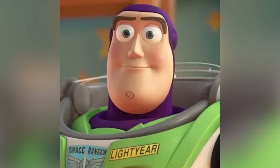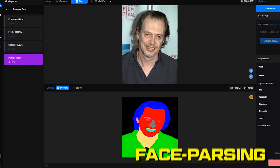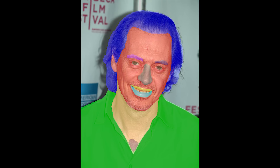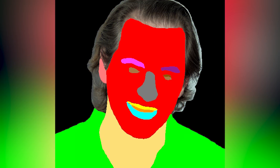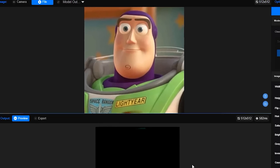I feel like we should do Buzz Lightyear. Let's parse that face. Basically this is gonna use AI to look at a person's face and split it up into different parts — the skin, the nose, the eyes, eyebrows, hair, neck — and give us a basic image that shows all the different components of a face.